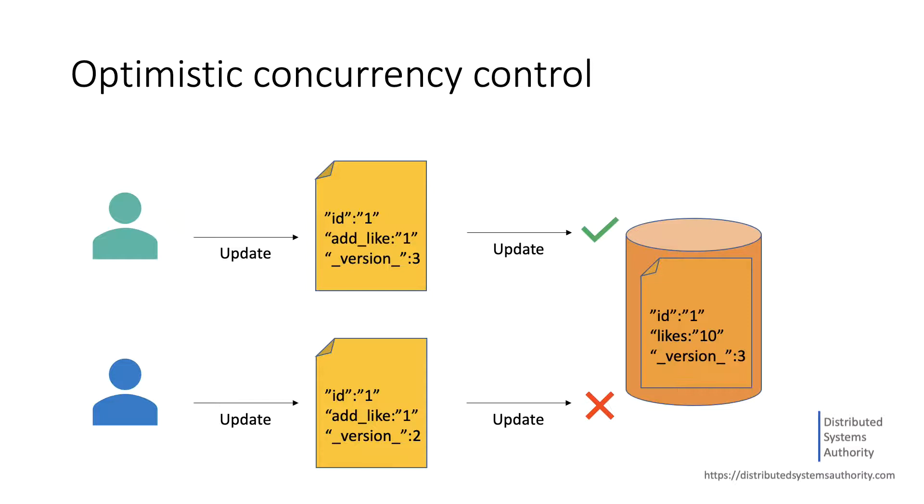If they match, Solr applies the update, but if they don't, the update request fails and an error is returned to the user to let him know that the document was already updated by another user in the meantime. Then,